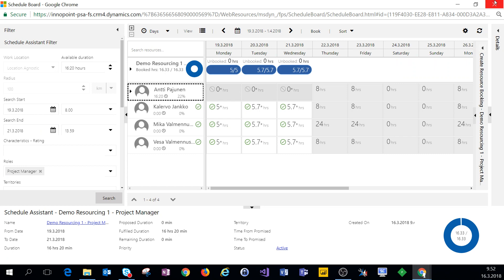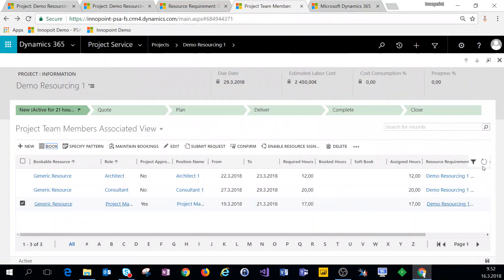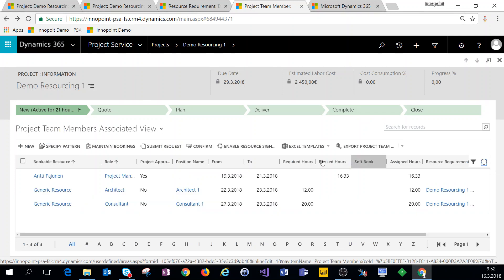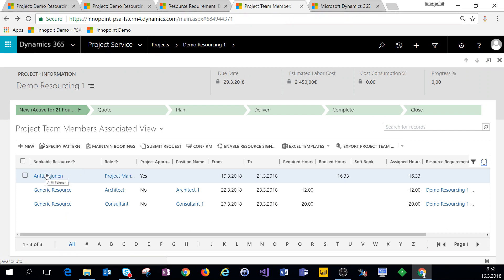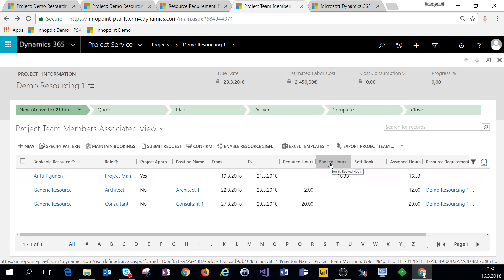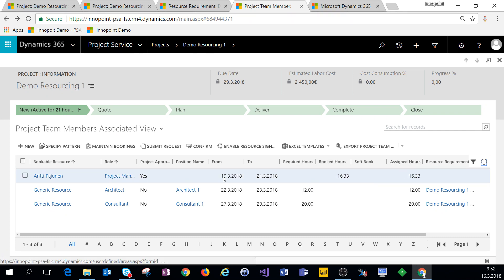Now we can close out of the schedule board and come back to the project team member view. We can see that the bookable resource has changed from the generic resource to myself, and I now have booked hours and assigned hours as well.